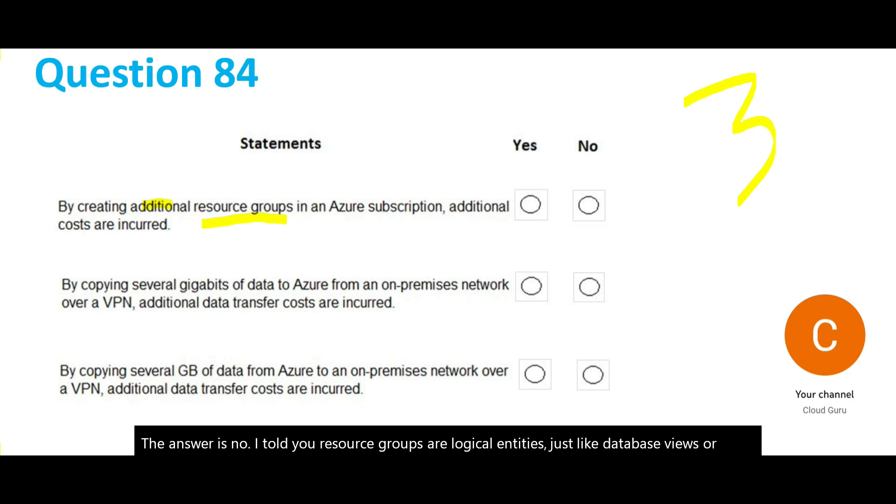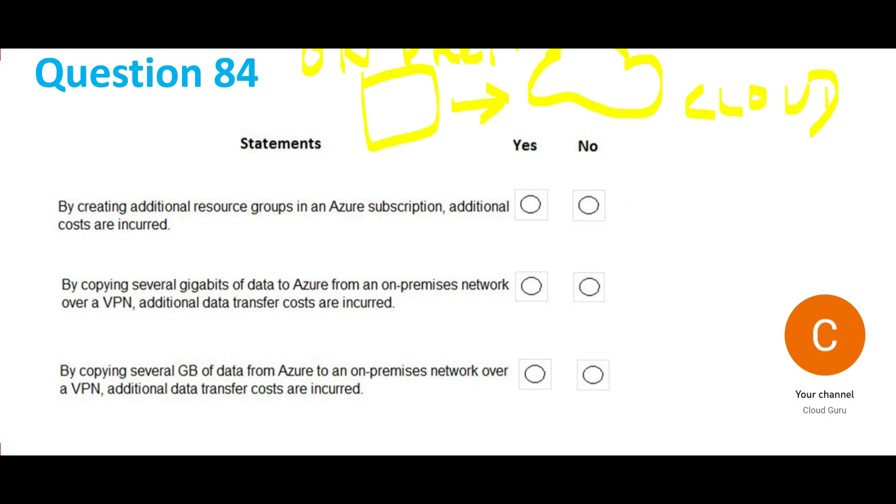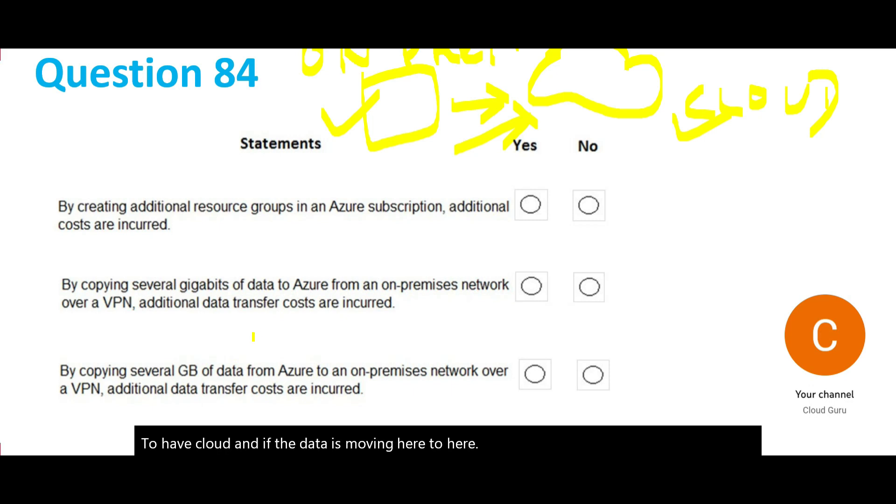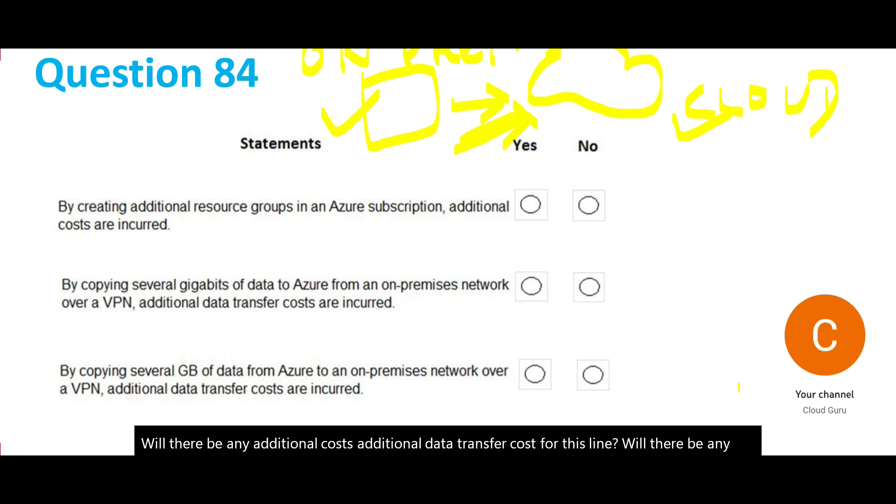The second question says by copying several gigabytes of data from your on-prem to cloud, and if the data is moving here to here, will there be any additional costs, additional data transfer cost for this line? Will there be any costs? No, anything coming into cloud is free.